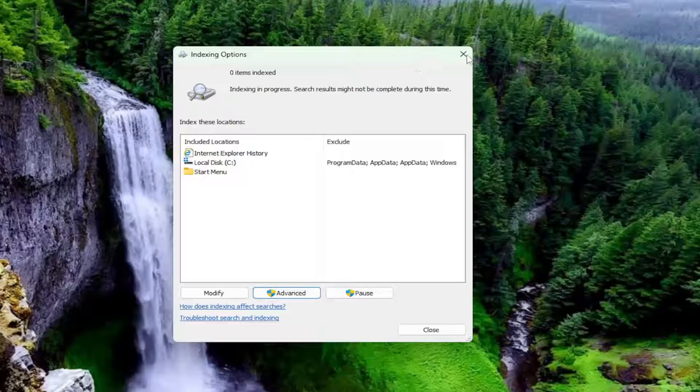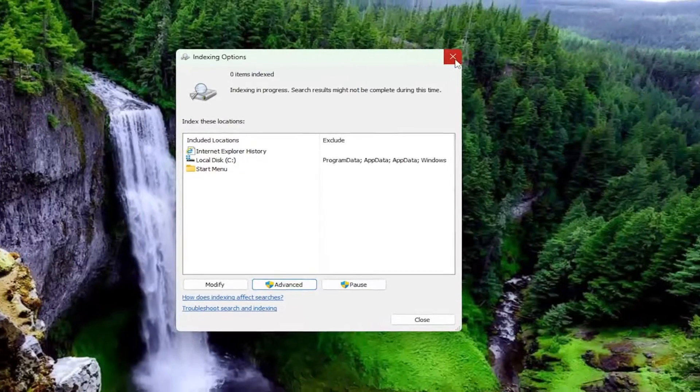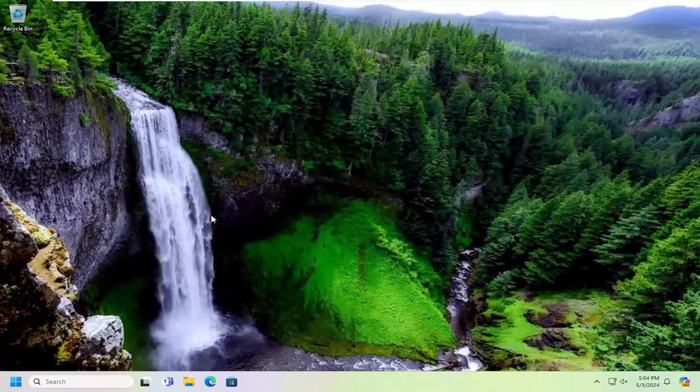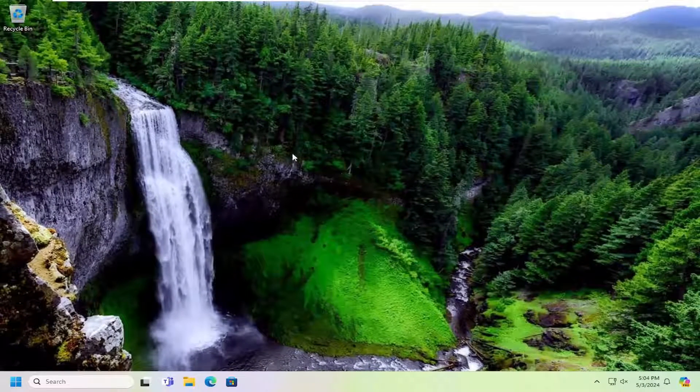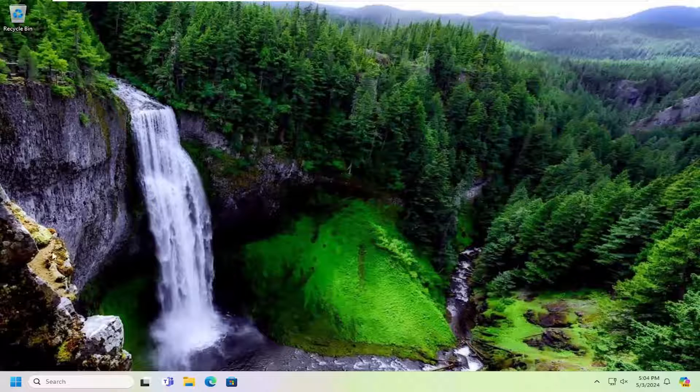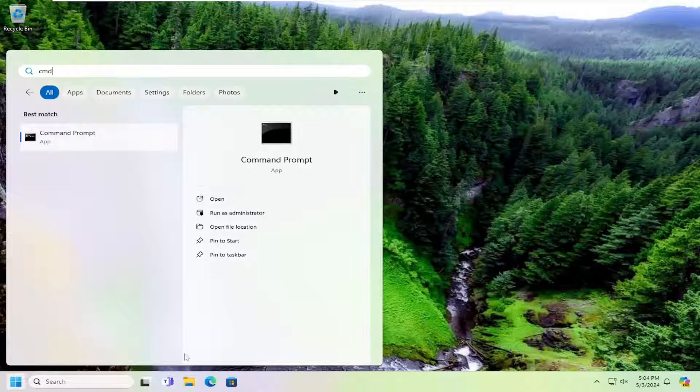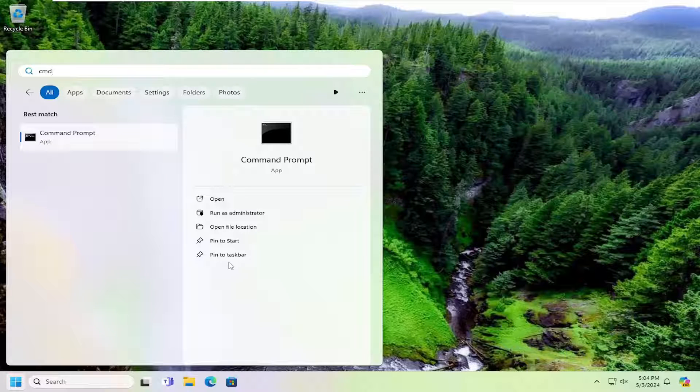One final thing we can try as well would be to run a System File Checker Utility Scan. So after you've exhausted those other options, we can open up the search menu. Type in CMD. Again, you want to let all those scans finish successfully.